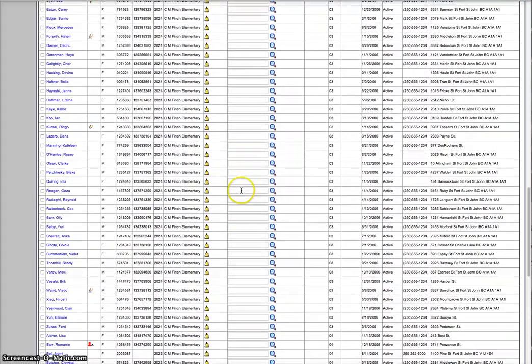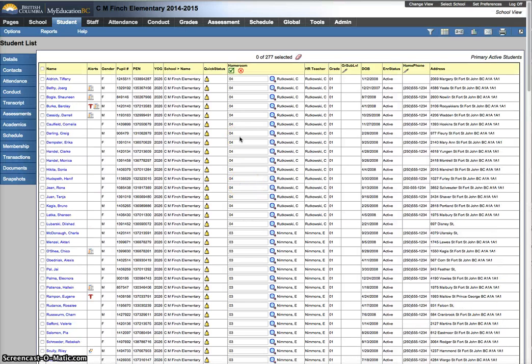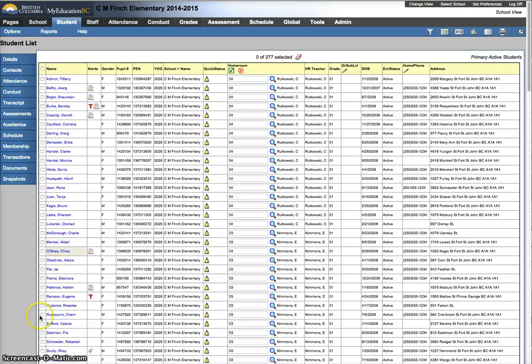So, that video looked at filters, choosing the number of records per page, mass update, and modify list. Hope that helps in your assignment of homerooms.